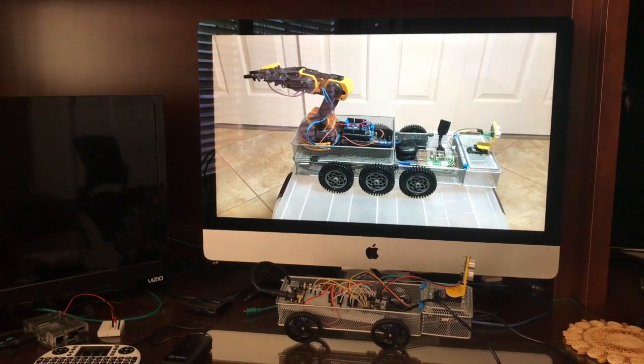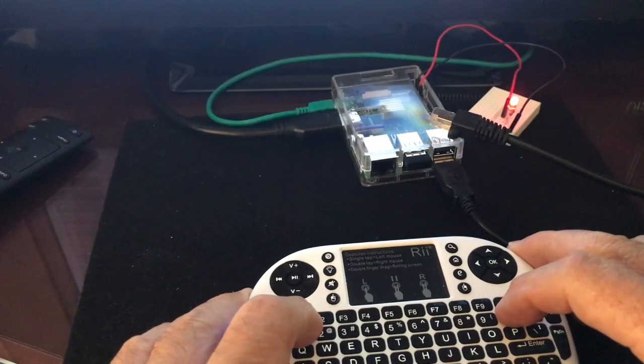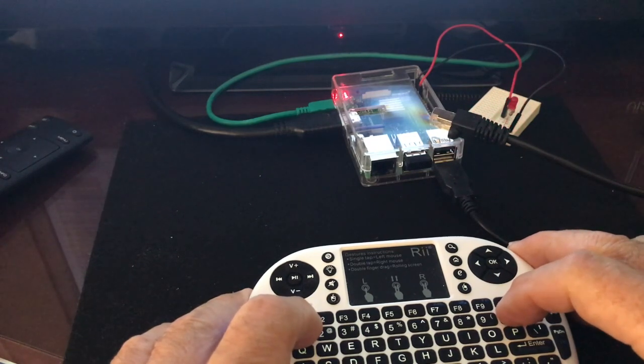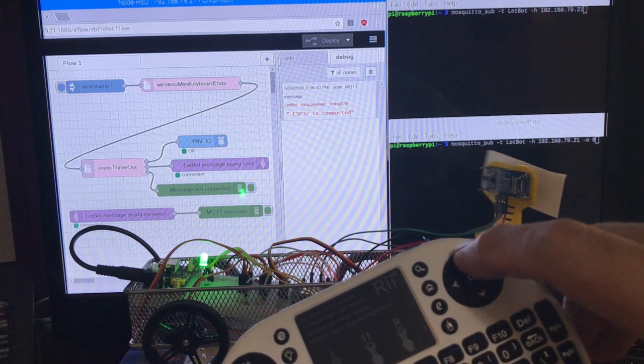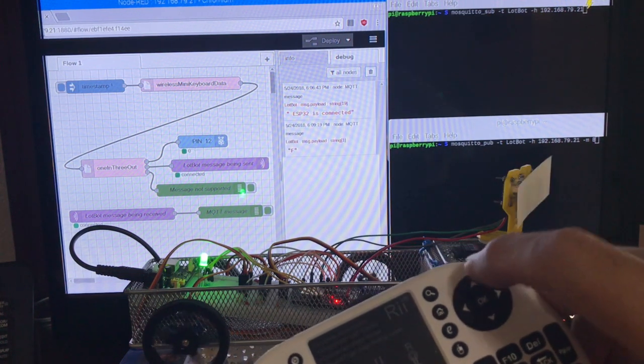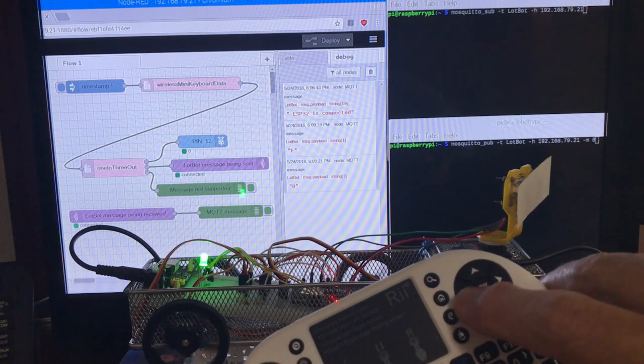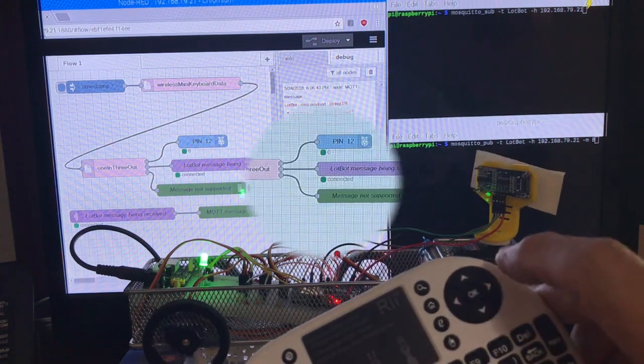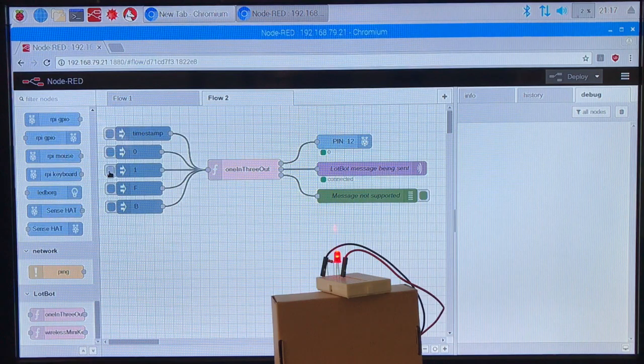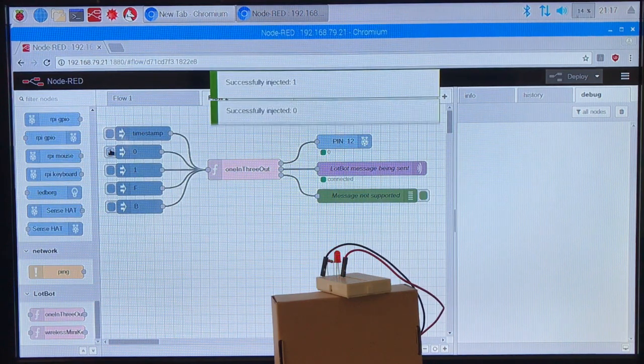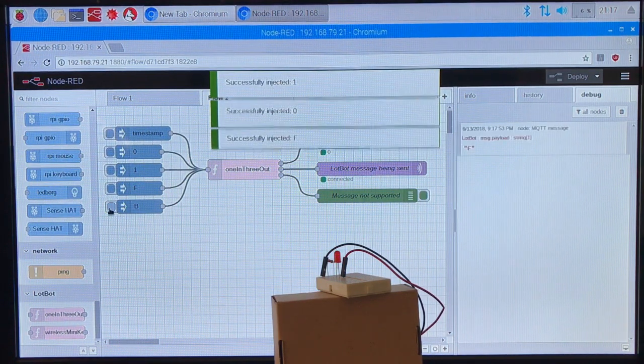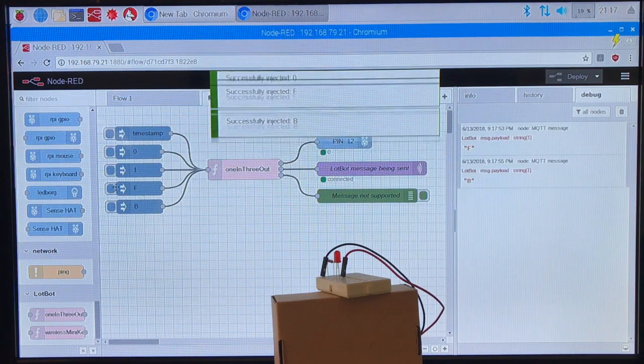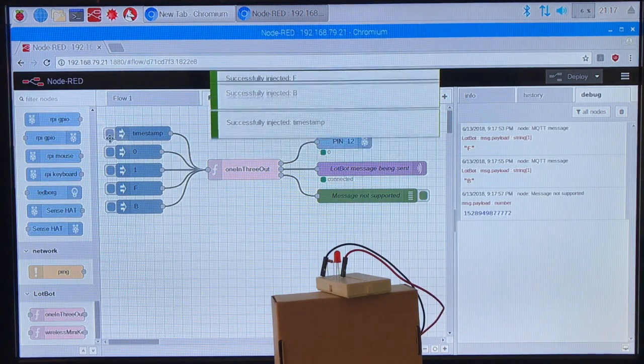In the project's first video I showed how the mini keyboard could be used to turn the LED on and off and how the robot can be controlled with the arrow buttons and the OK button. In the part 3 video I showed how the flows could be modified with inject nodes which could be used to turn the LED on or off and how they could generate required MQTT messages during a unit test environment.